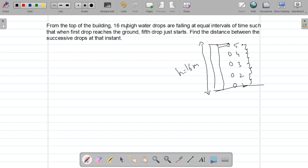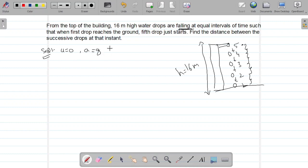When the first drop reaches the ground, the building is 16 meters high, and drops are falling at equal intervals of time. That means the time intervals between each drop are all the same. Objects are falling, so when they start to fall, what is the initial velocity? It is zero. So initial velocity is zero and acceleration is g.